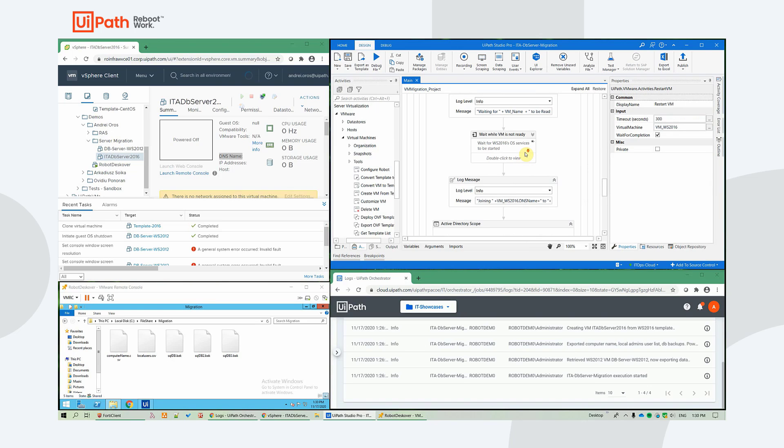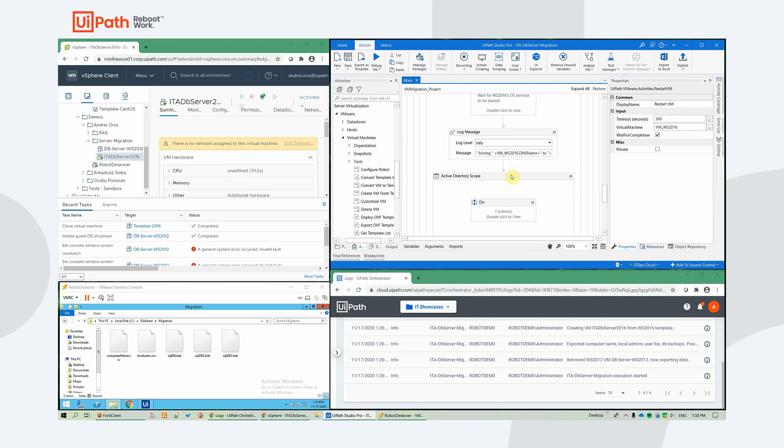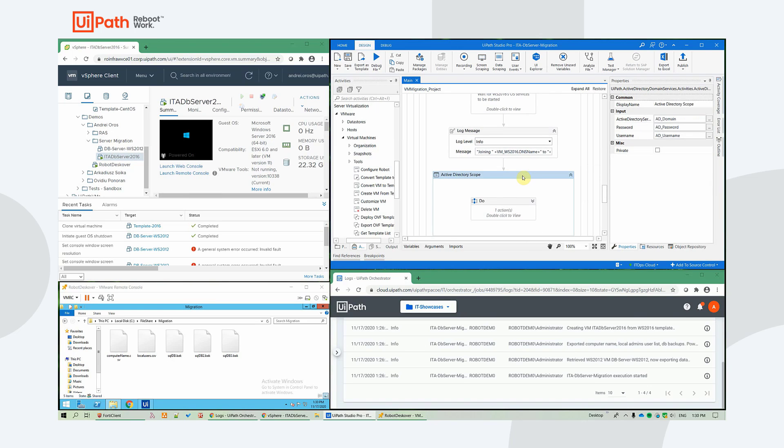After that's done, we will be joining the computer to an active directory. In our case, it's called discover.local.